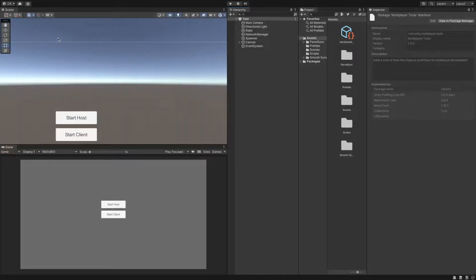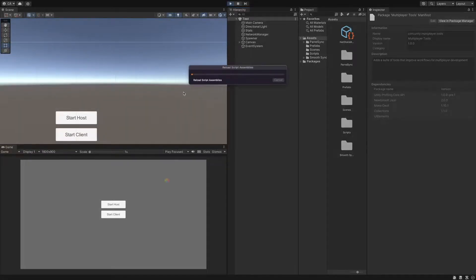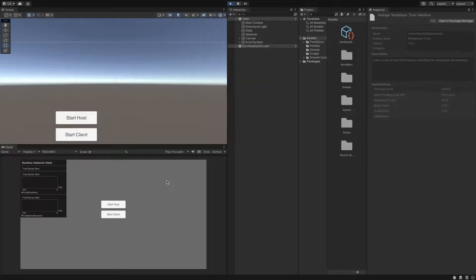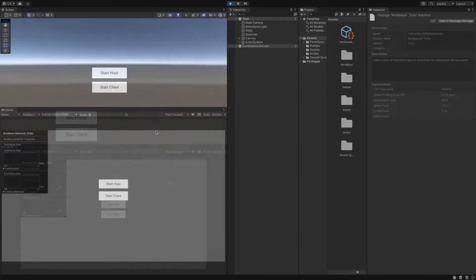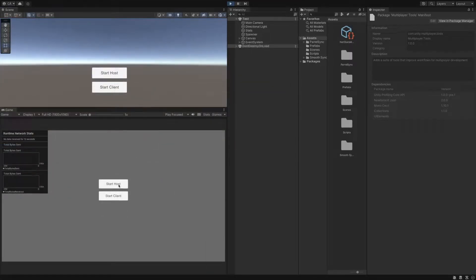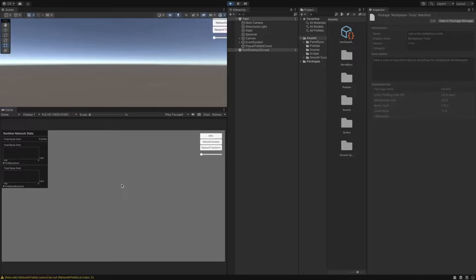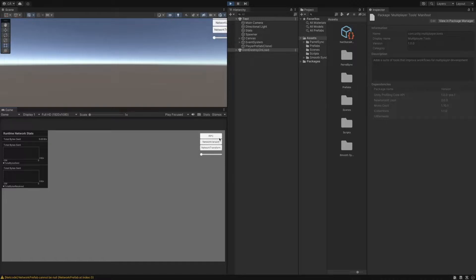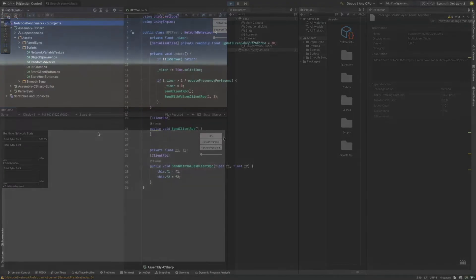It contains two buttons, a host and a client button. Let's start the network manager as a host. Three buttons will appear and clicking on any of them will instantiate a prefab which will send some data over the network.